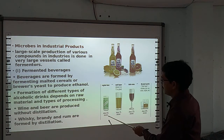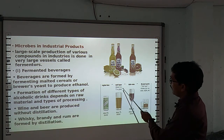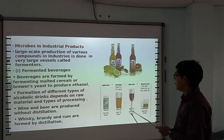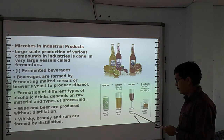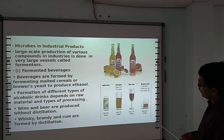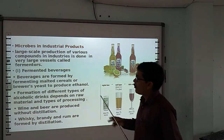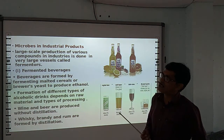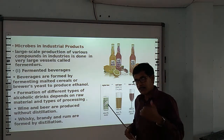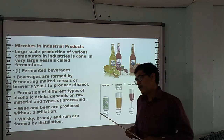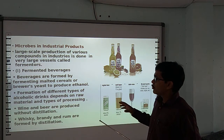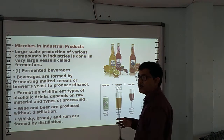Beer contains about 5% alcohol. Malt liquor contains about 7% alcohol. Wine contains about 12% alcohol. But other drinks like whiskey, brandy, and gin contain about 40% alcohol. The formation of different types of alcoholic drinks depends on which raw material is used — for example, grapes for wine, malt for malt beverages.